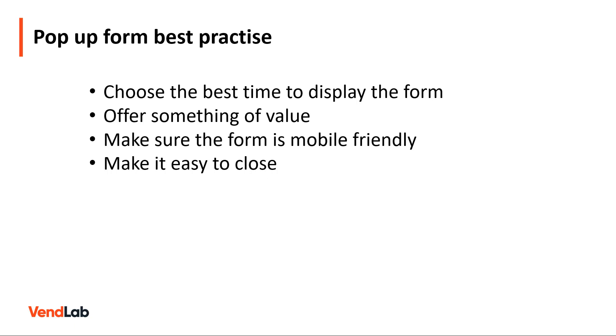A good rule of thumb is to display your form at around 50% of the average time users spend on a page. For example, if visitors spend two minutes on your page, show your pop-up form after 60 seconds. This means your call to action will be in front of engaged visitors who are more likely to sign up.